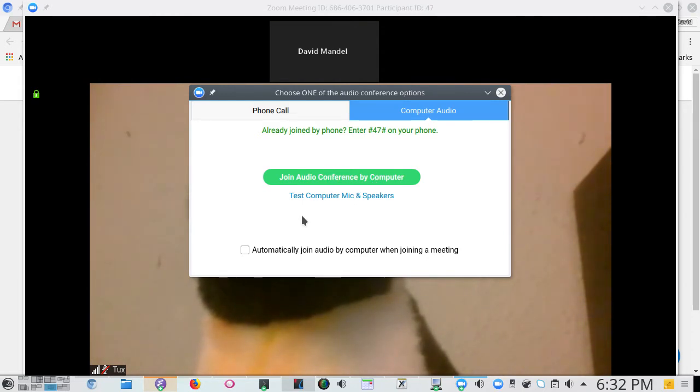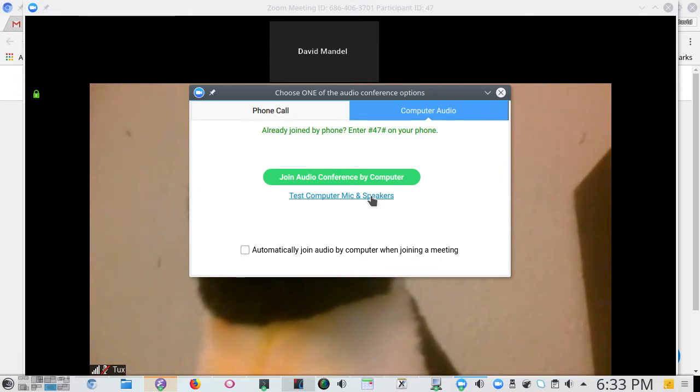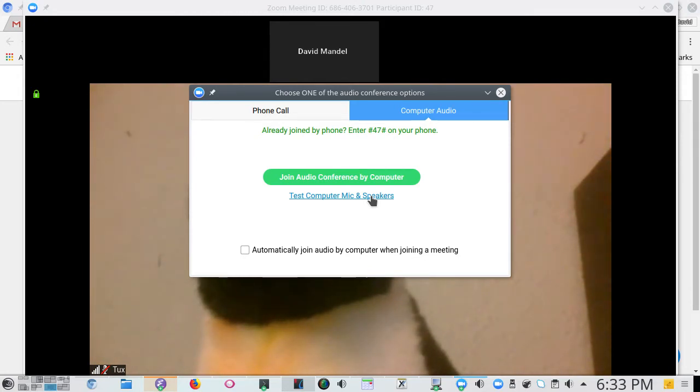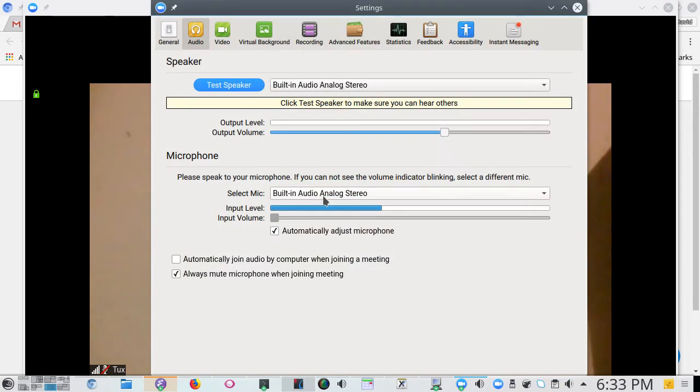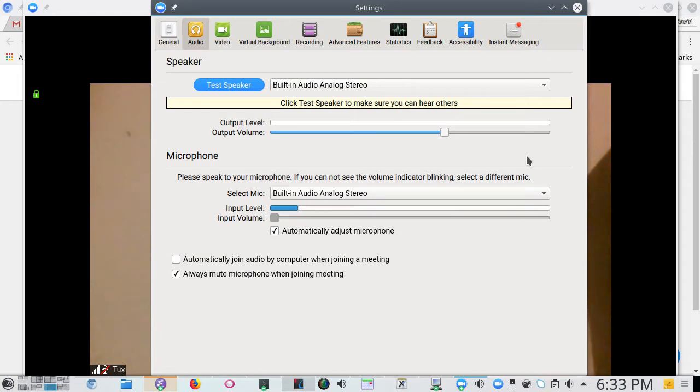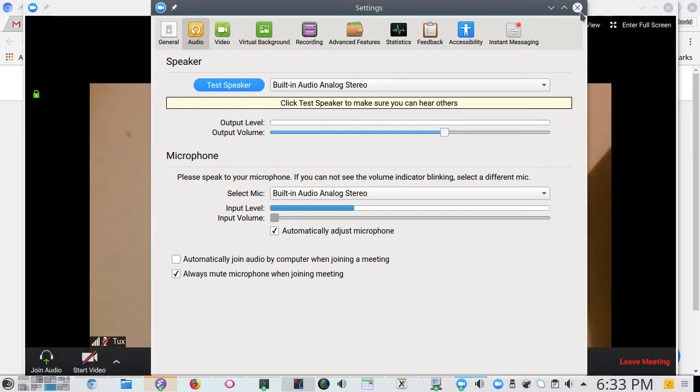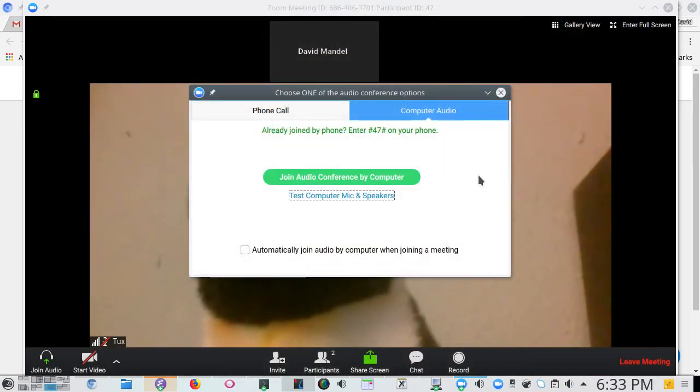When you first go in you get a chance to test your computer mic and speakers. The first couple times you use Zoom do that. I don't do that anymore because it's all set up, it works and I have gotten so lazy I trust that it works. But I do recommend going in to test your mic and your speakers before you join the meeting to get everything working just right. You can adjust the volume so everything will sound just right when you go into the meeting.